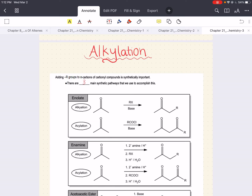Hello everybody, my name is Imanet Esadi. Welcome back. Today we're going to talk about alkylation. The focus of this discussion is exploring how we can add R groups or alkyl groups to the alpha carbons of carbonyl compounds.